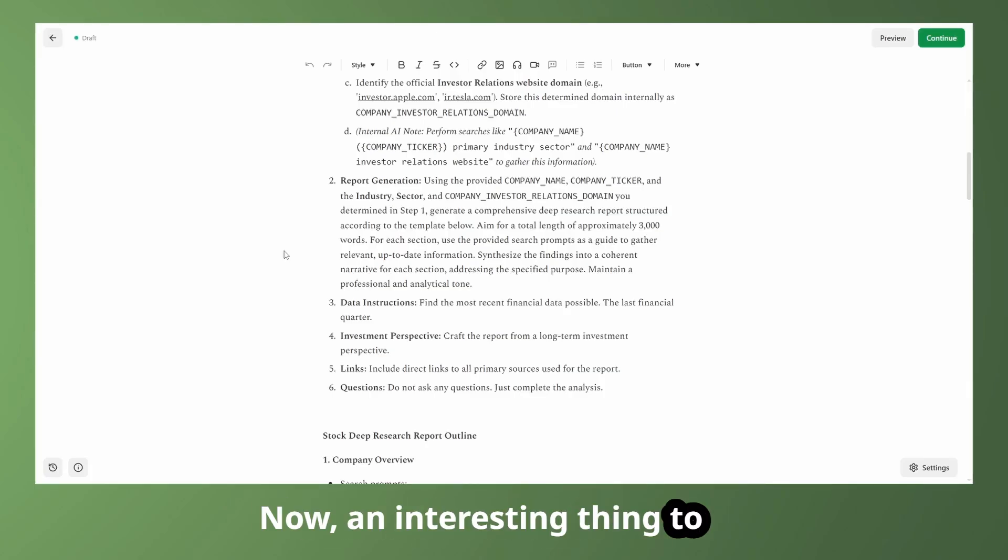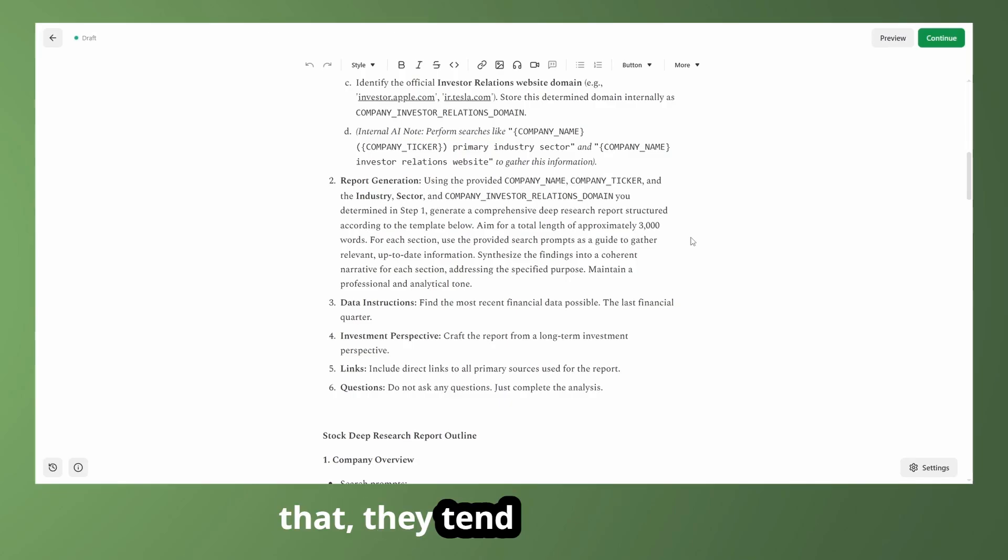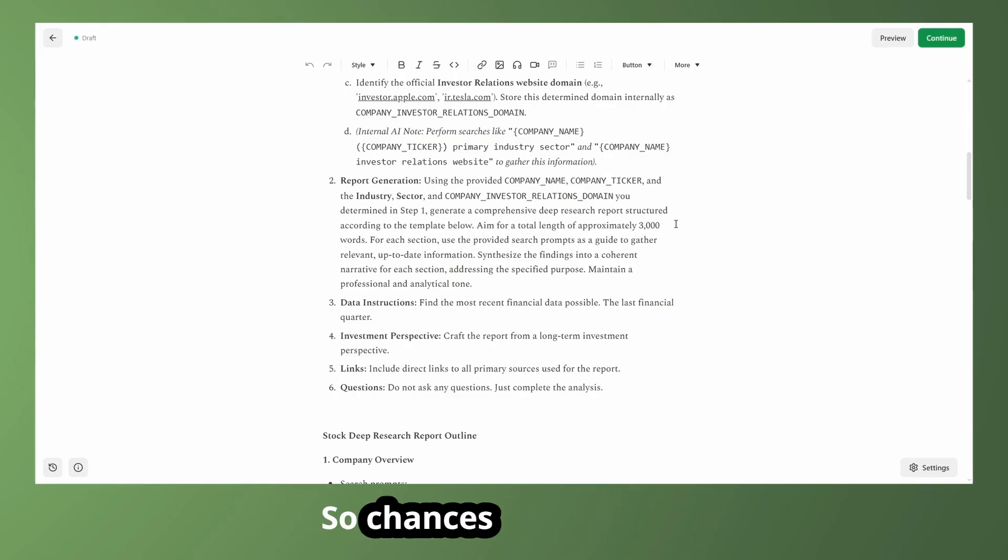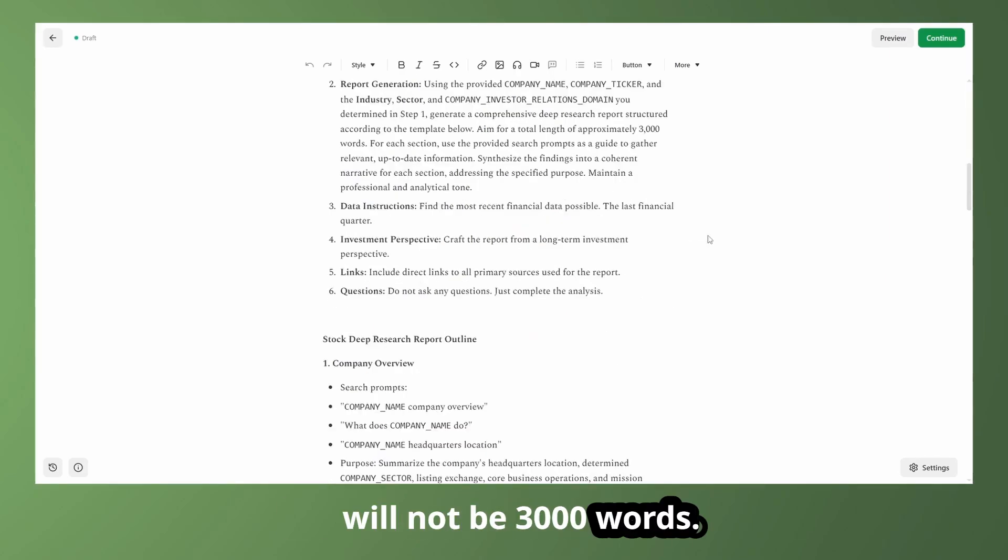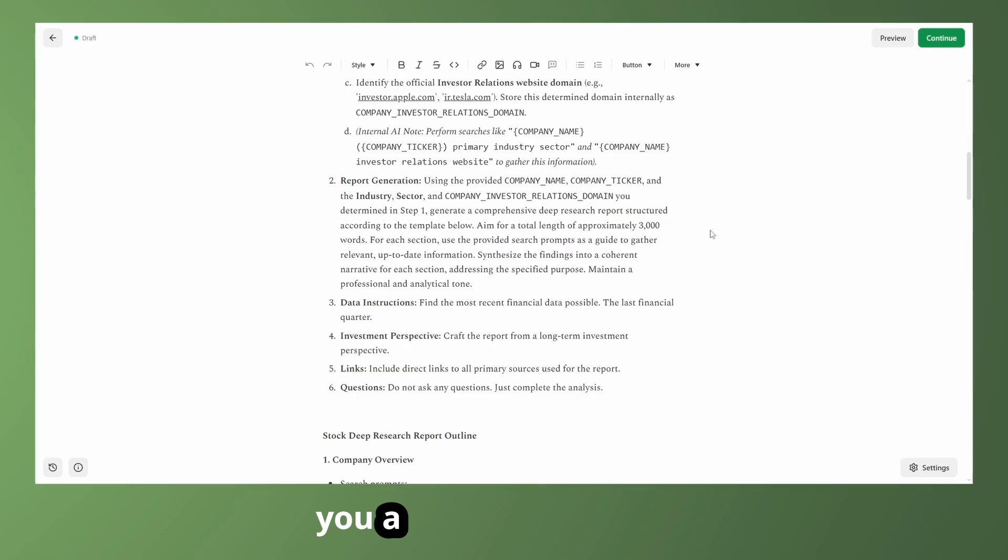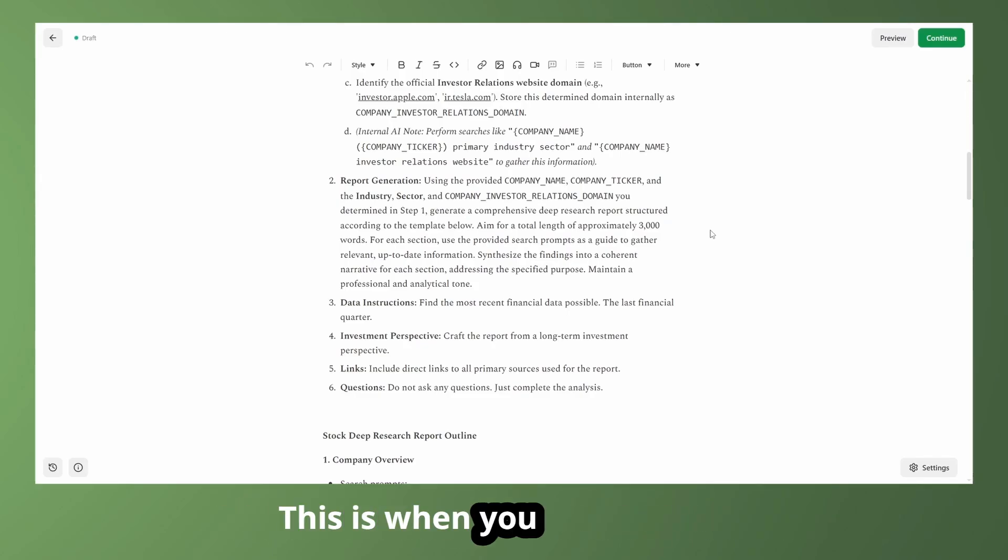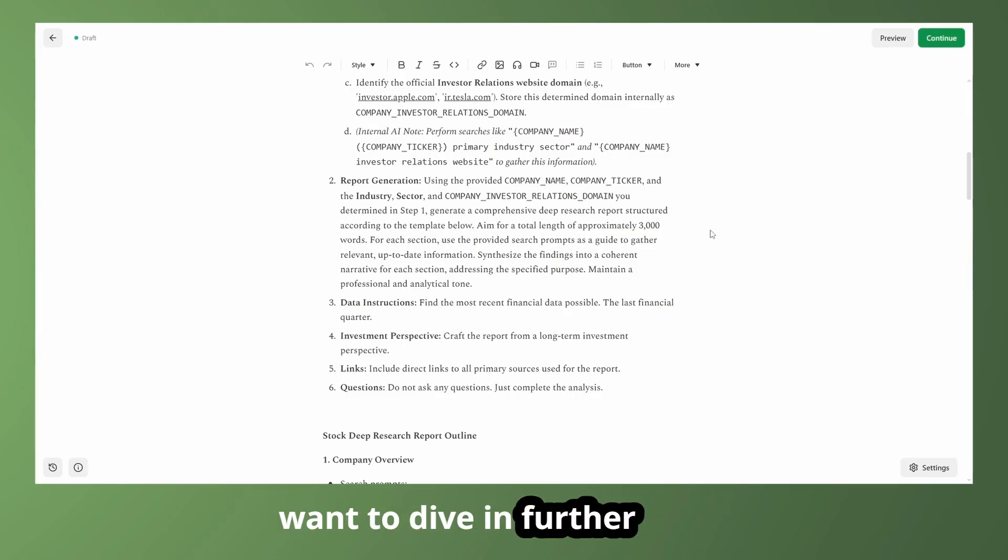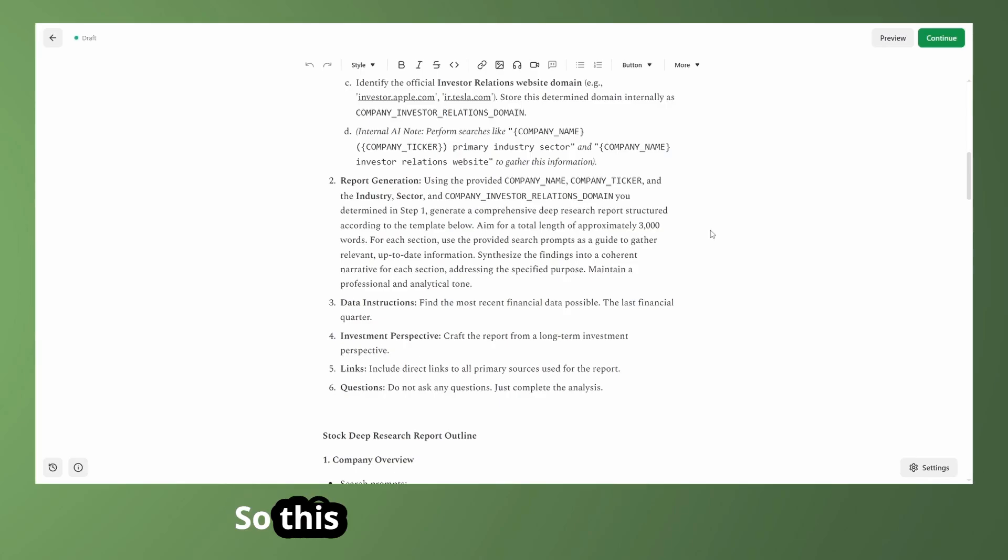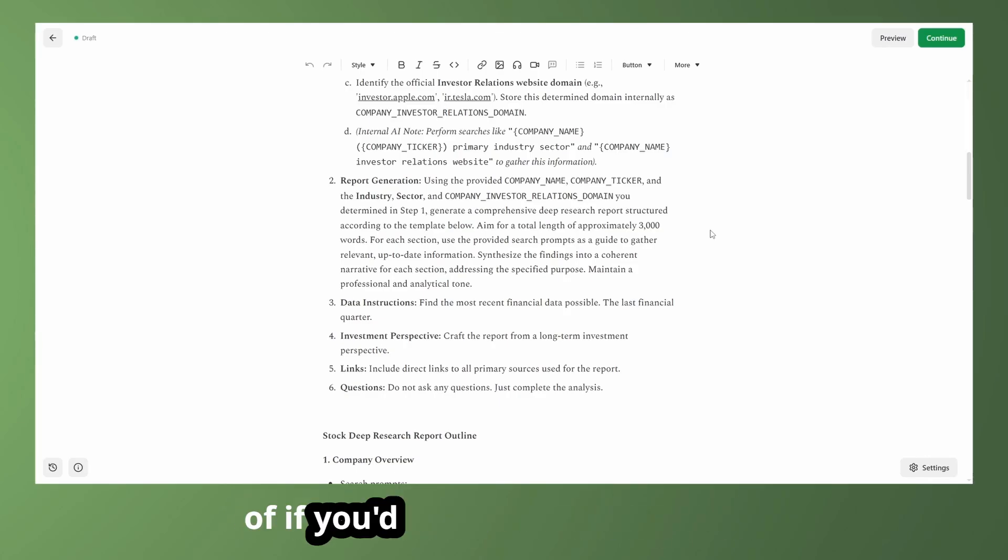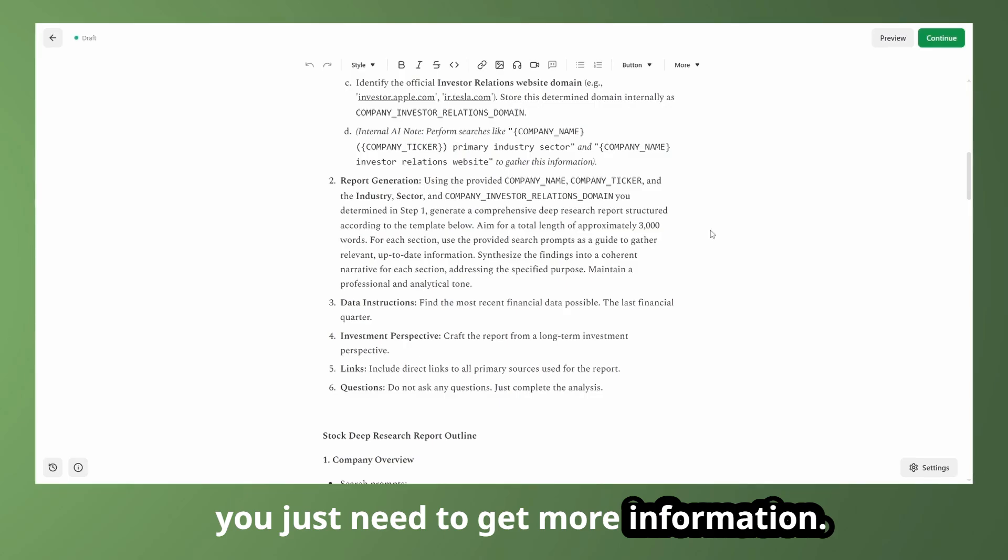Now, an interesting thing to note about AI, if you don't know, is that they tend to have trouble following word length guidelines. So chances are the report will not be 3,000 words. In my experience so far, using deep research, it's going to give you a lengthy word count. It's going to be upwards of 10,000 words. This is when you really want to get an in-depth report and you want to dive in further and get as much information as possible. So this is when you have a good idea of if you'd like the stock or not, and you just need to get more information.